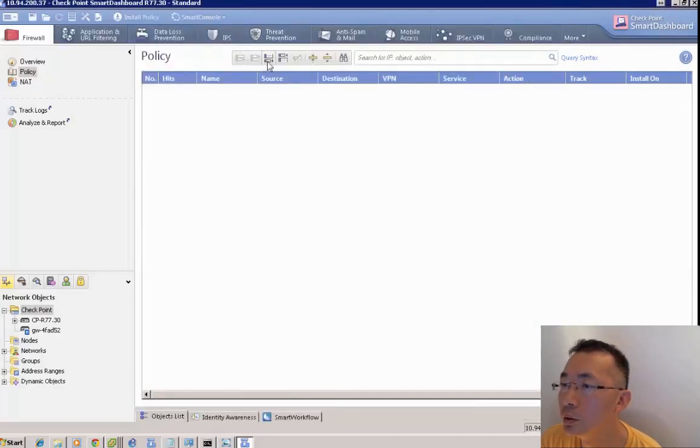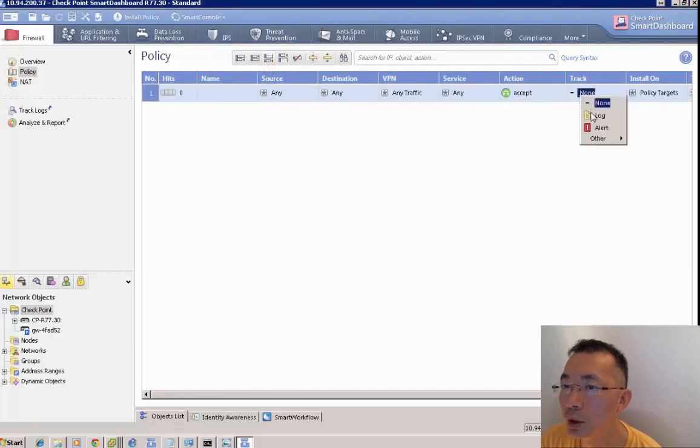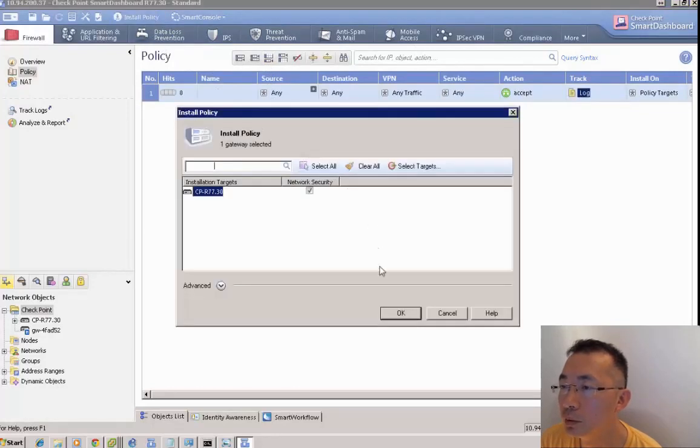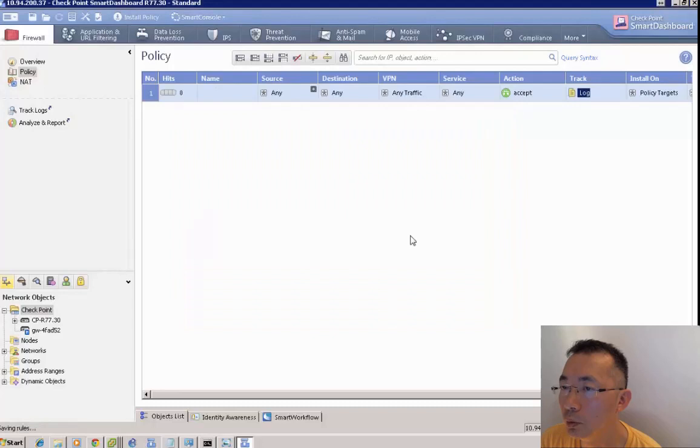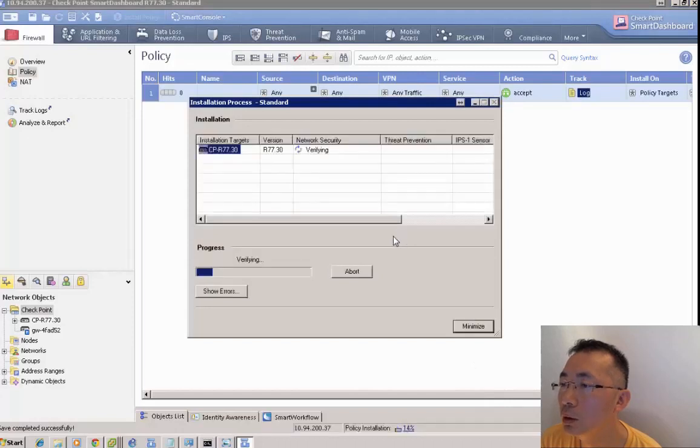Now we're creating a policy. We build our first policy, allow any any, log in, and push the policy to the cluster.